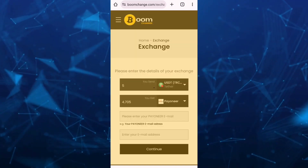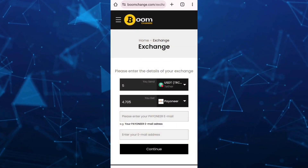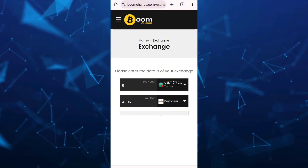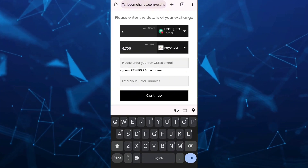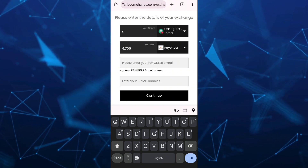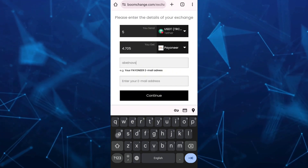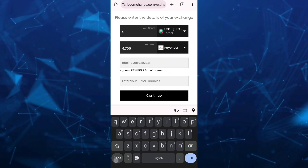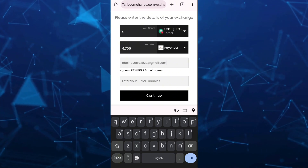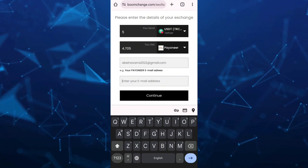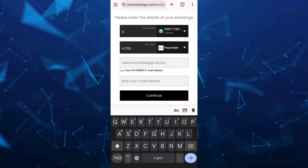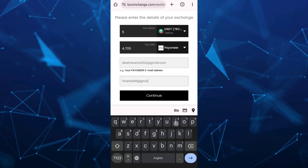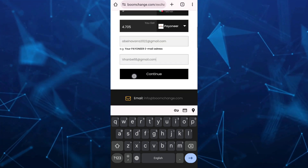Once you tap on the exchange, you will go to this page. In this page, you just need to go to the first section and enter your Payoneer account email. Then on the second box, you can type any contact email. Once done, tap on the continue button.